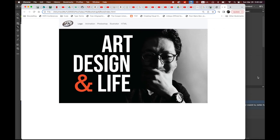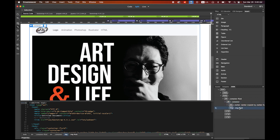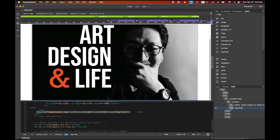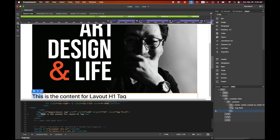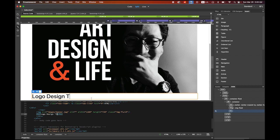Back in Dreamweaver, after the banner image I want to add a title for the YouTube videos section. I'm going to embed three YouTube videos about logo design tutorials. Go to Insert > HTML and choose Heading 1. Place it after the image and type 'Logo Design Tutorials' as the heading.